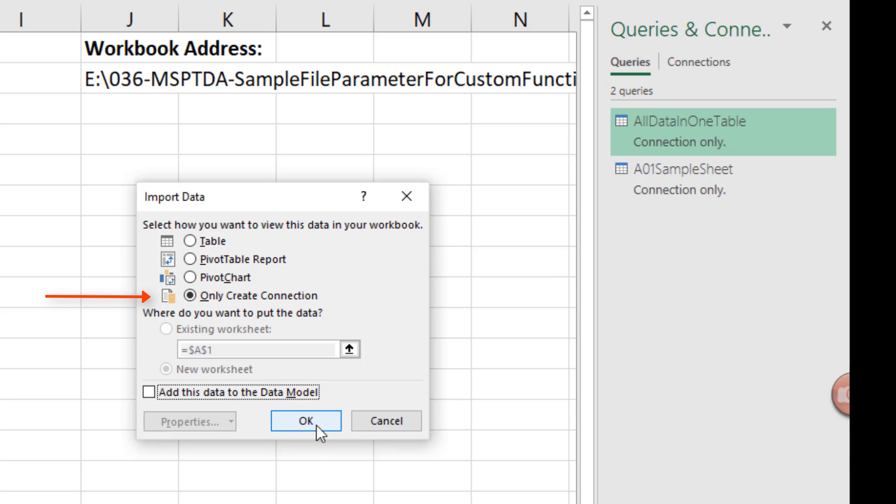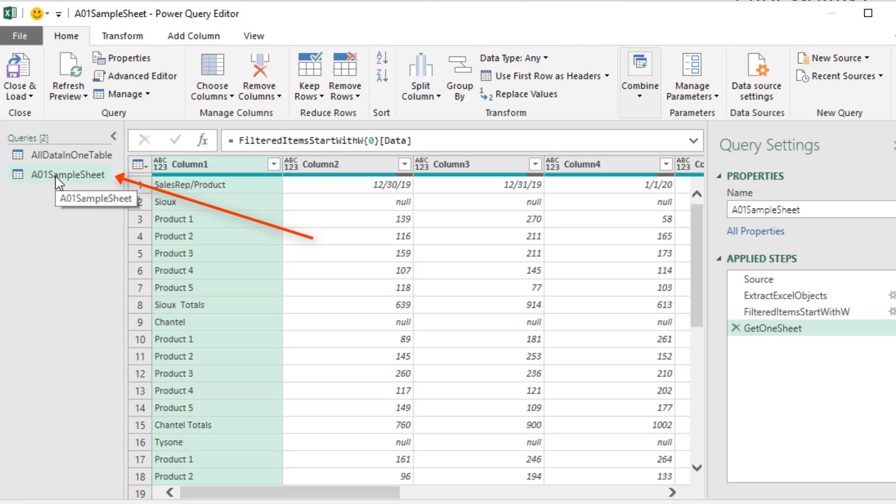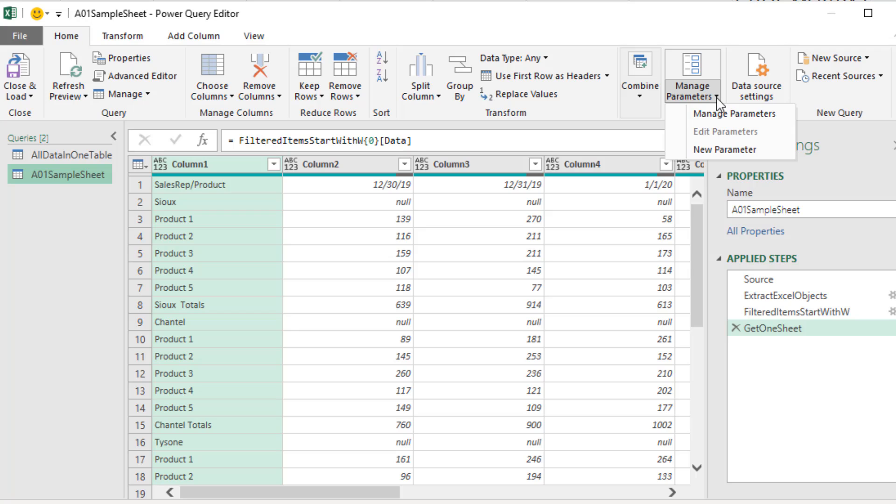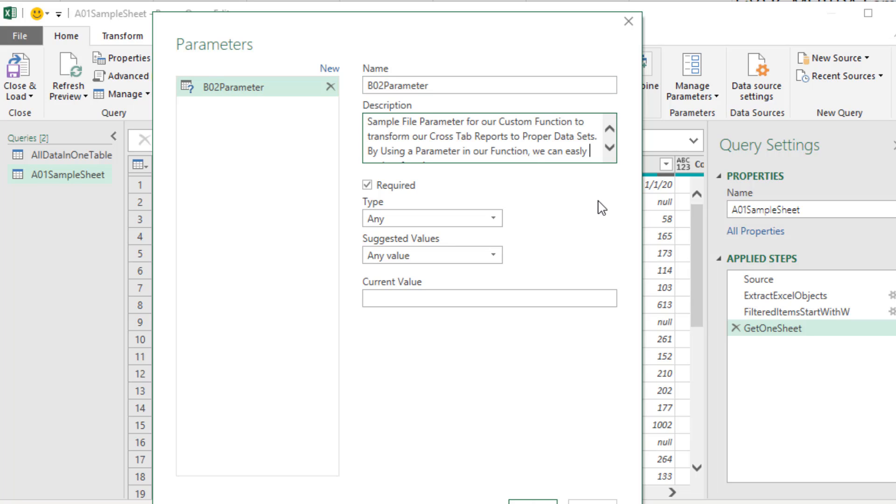We need to close and load. Close and Load 2. Only create a connection. Click OK. Double click to open up. Select the query on the left. In the Home ribbon tab under Parameters, we're going to say drop down new parameter. We're going to name this B02 parameter. Give it a description. I wrote a description. That check mark for required will show up in the advanced editor code. Type any will also show up in the code.